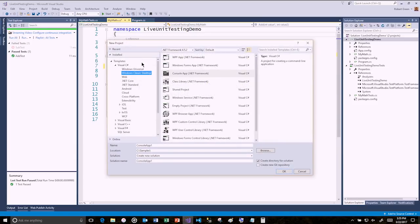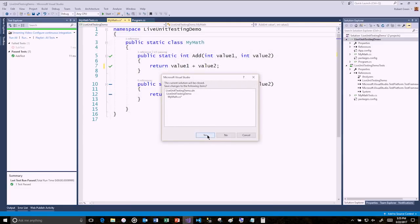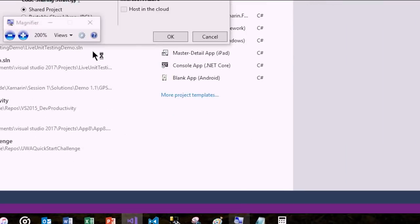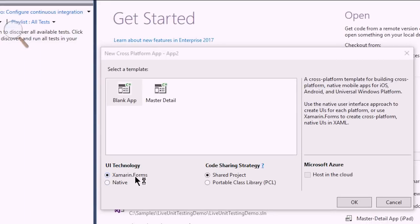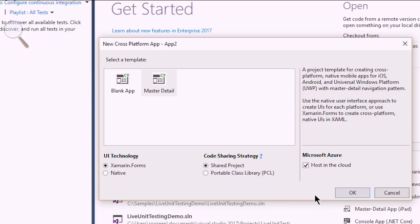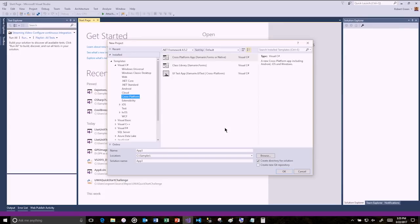Another one of my favorite features is in the Xamarin realm. If I go to cross-platform and build a Xamarin application, in the new project dialog I now have not only the ability to choose UI technology — Forms or Native — and shared project or portable class libraries, but there's also a master-detail template that writes a lot of boilerplate code automatically. I also have the ability to check 'Host in the cloud' and Visual Studio will spin up an Azure App Service and wire it up to use in my Xamarin application.